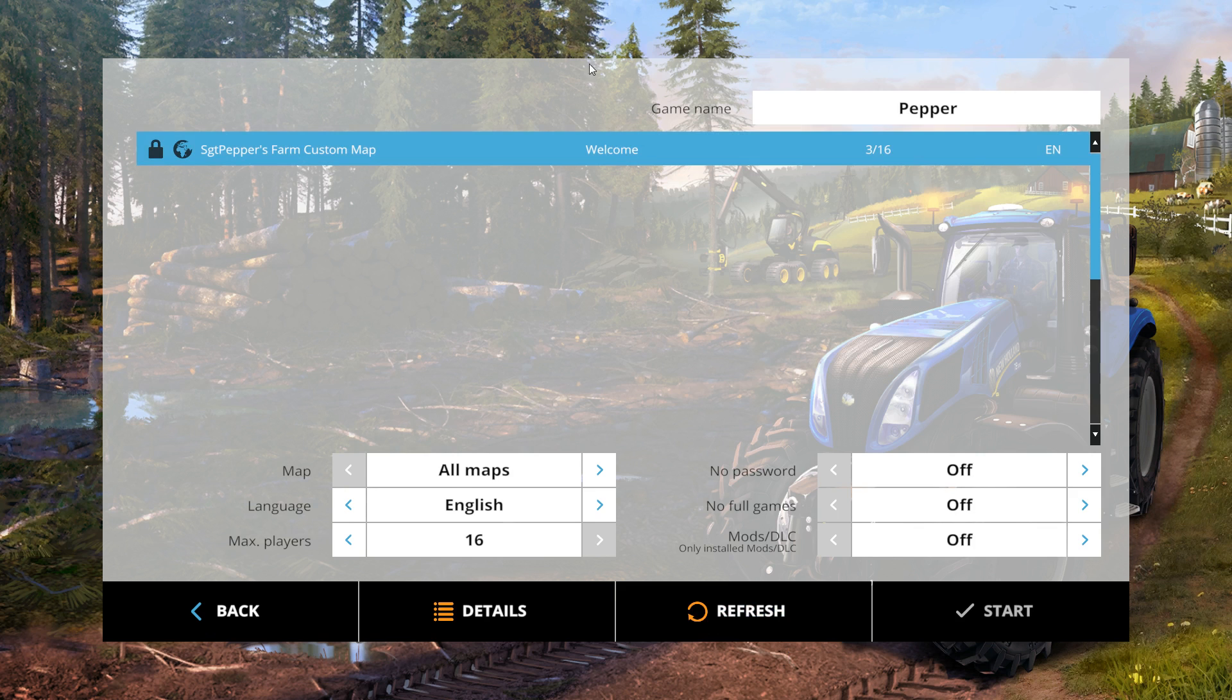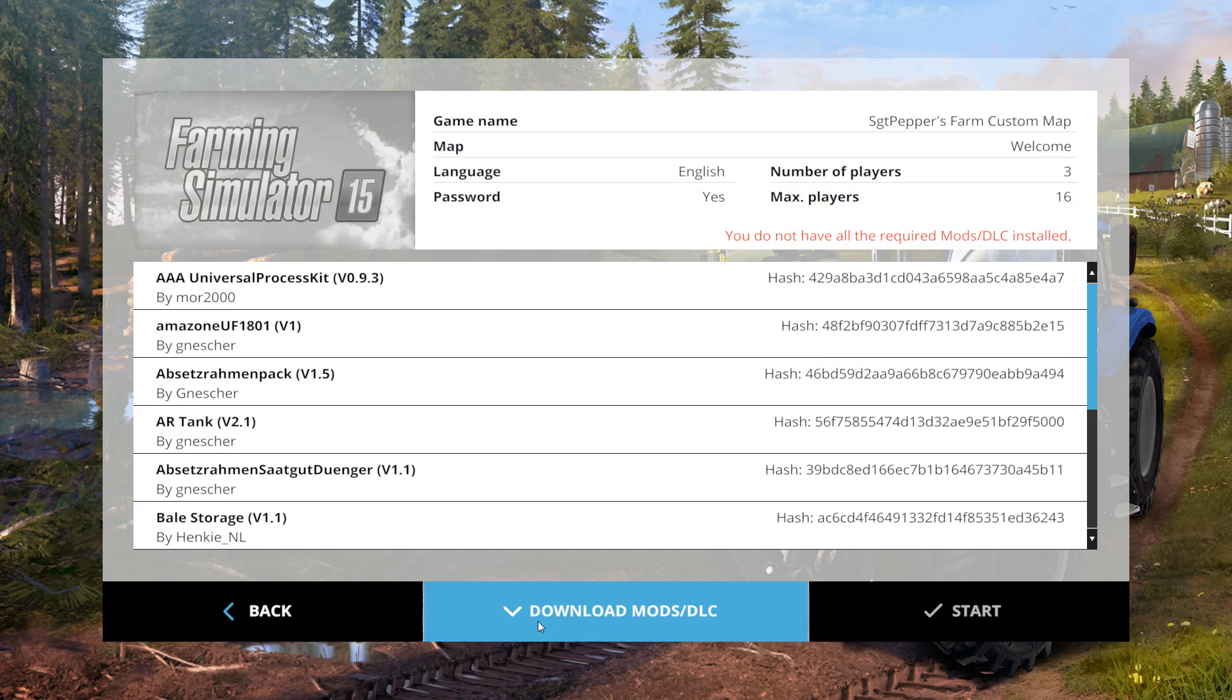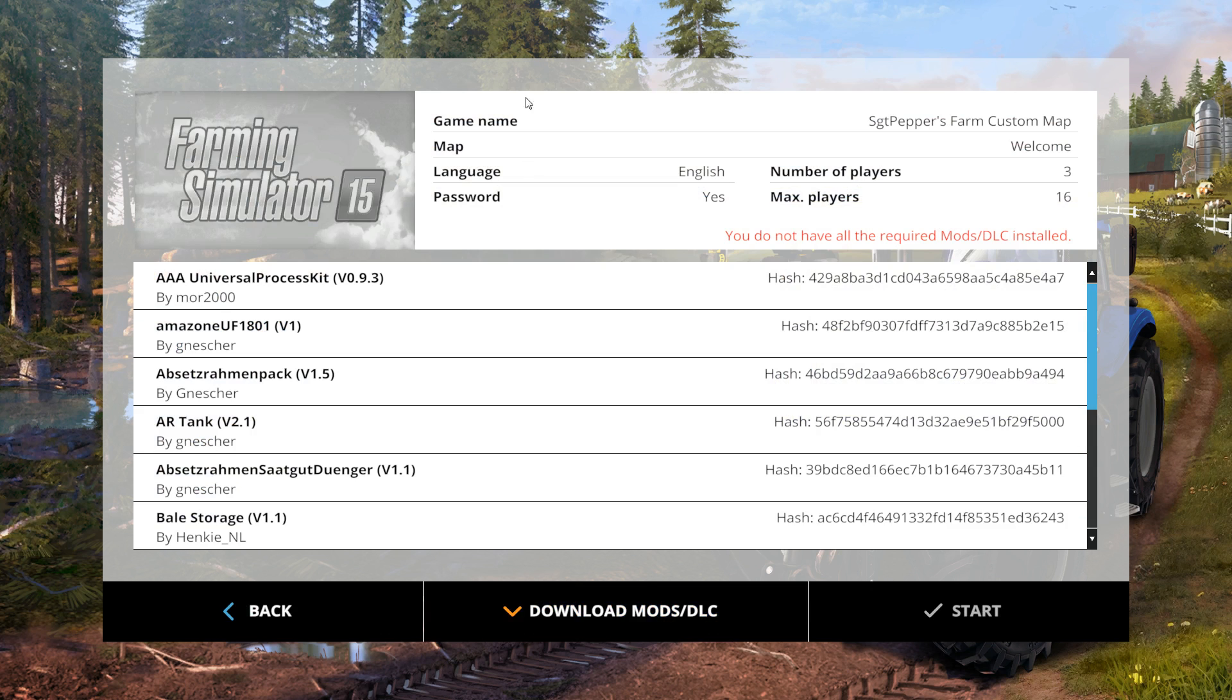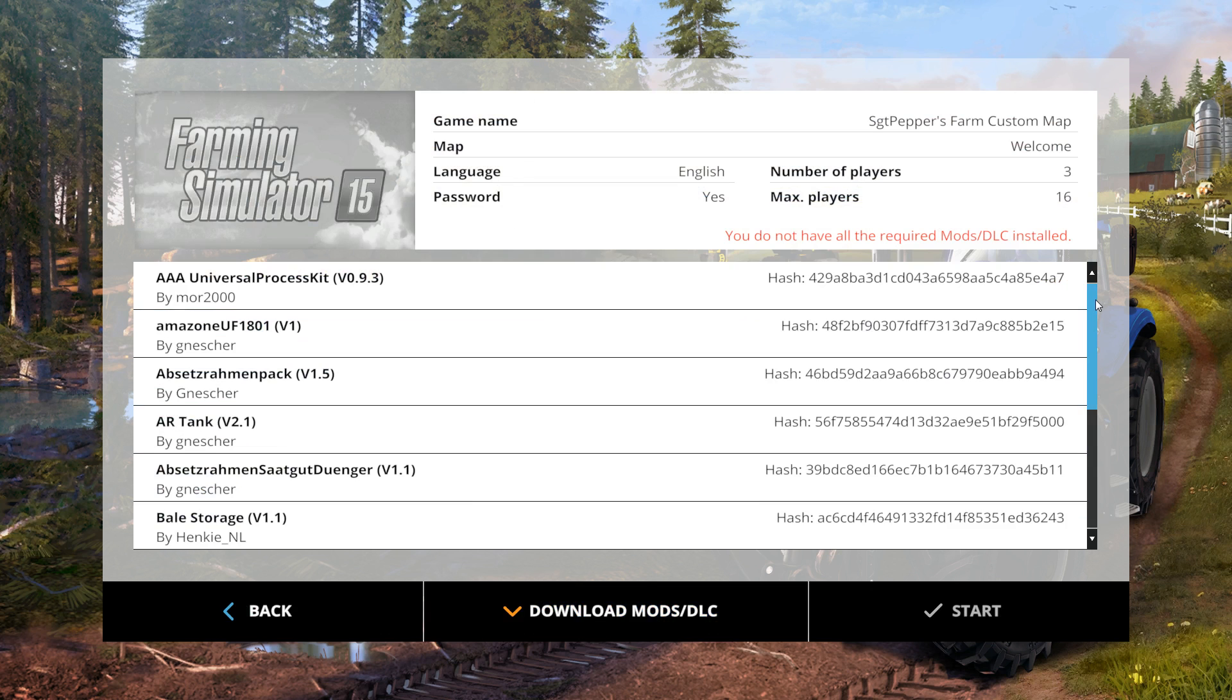You then select the server and hit the details tab. This will show you all the mods installed on the server.